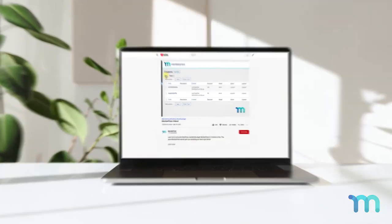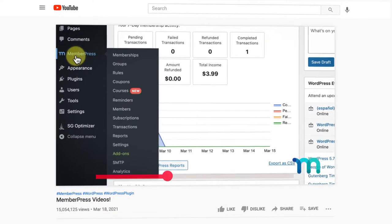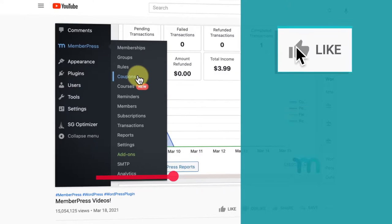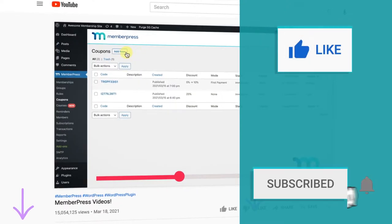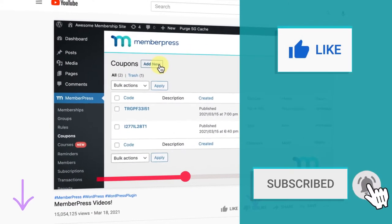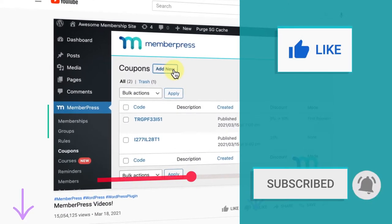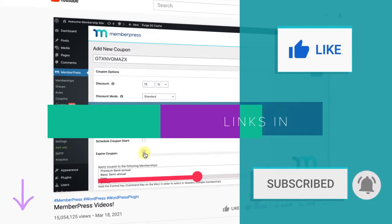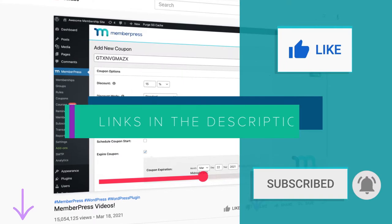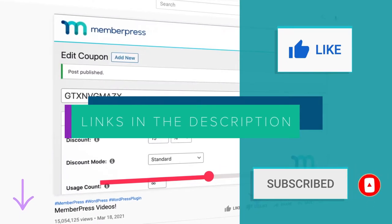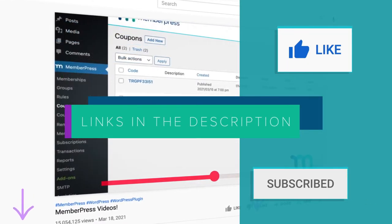And before we get started, if you liked the video, be sure to give it a like, subscribe, and click the notification bell for all of our latest updates, tips, and tricks to help you get up and running with MemberPress.